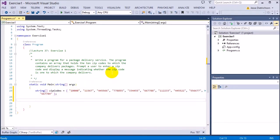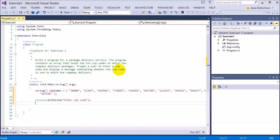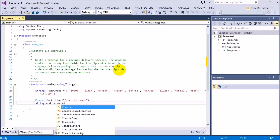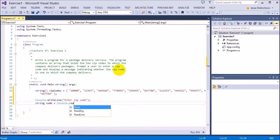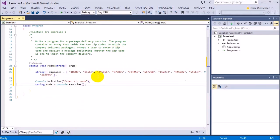The next thing we need to do is ask the user for the zip code and store that into a string. So I'll say console.writeLine 'Enter zip code', and string code equals console.readLine. So whatever they type in is now stored into this variable called code.